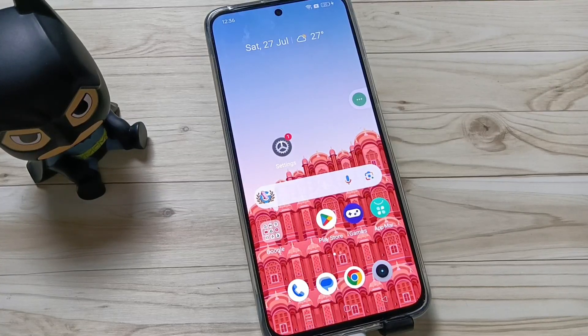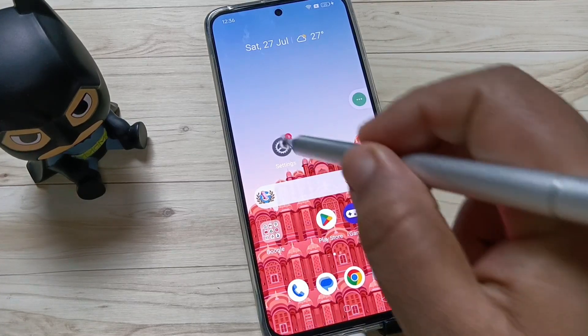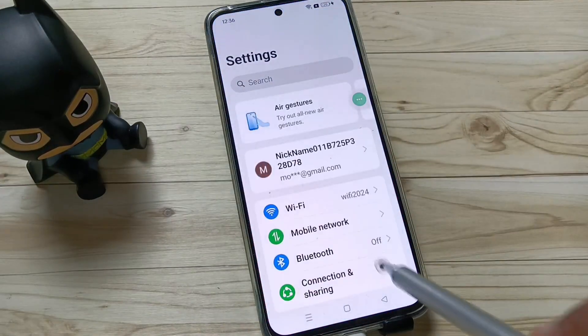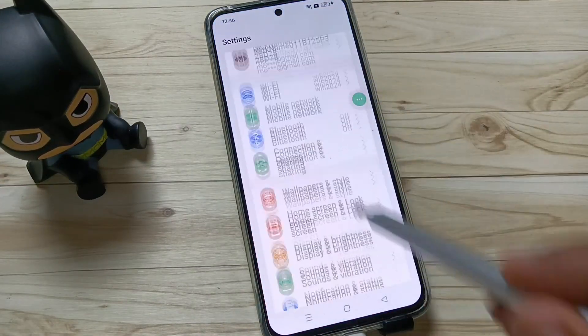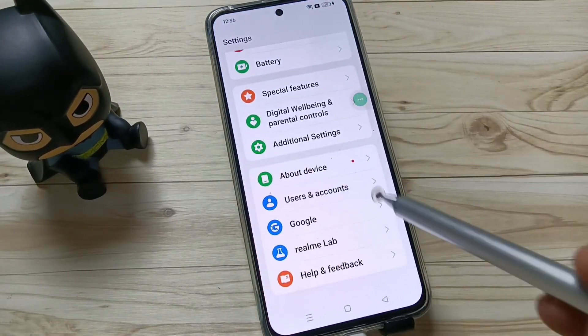Hello friends, welcome to my YouTube channel. In this video, I'm going to show you how to enable the developer options in this device. For this, go to Settings and scroll down. At the bottom you can see the option About Device.